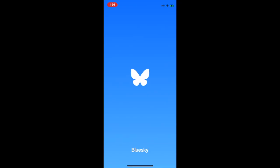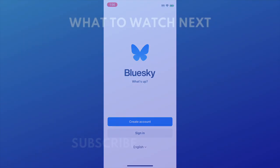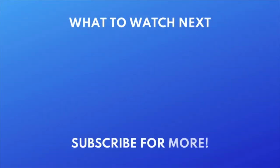That's all it takes to download BlueSky. If you're looking for other alternatives to Twitter, the Threads app is for you. Click the playlist on your screen now to check out all of our Threads tutorials.